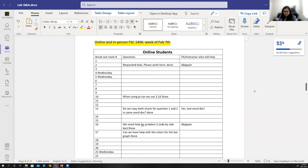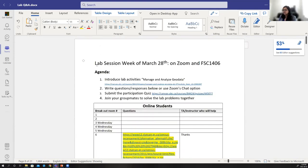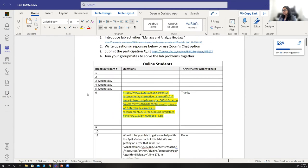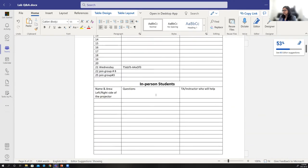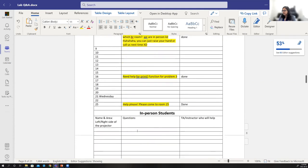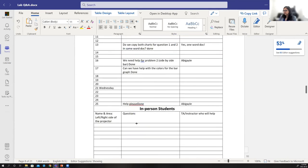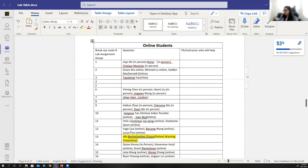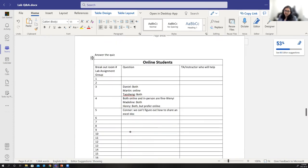All of them have access to Teams. I created a Teams page and said this is what we will be doing — what are our agendas. I divided them into online and in-person. Online students and in-person students were writing their questions there, and I said who will be helping them — we write down the TA's or instructor's name. Then we go in there and help them. When they get help, we write 'done' so I know they got help.